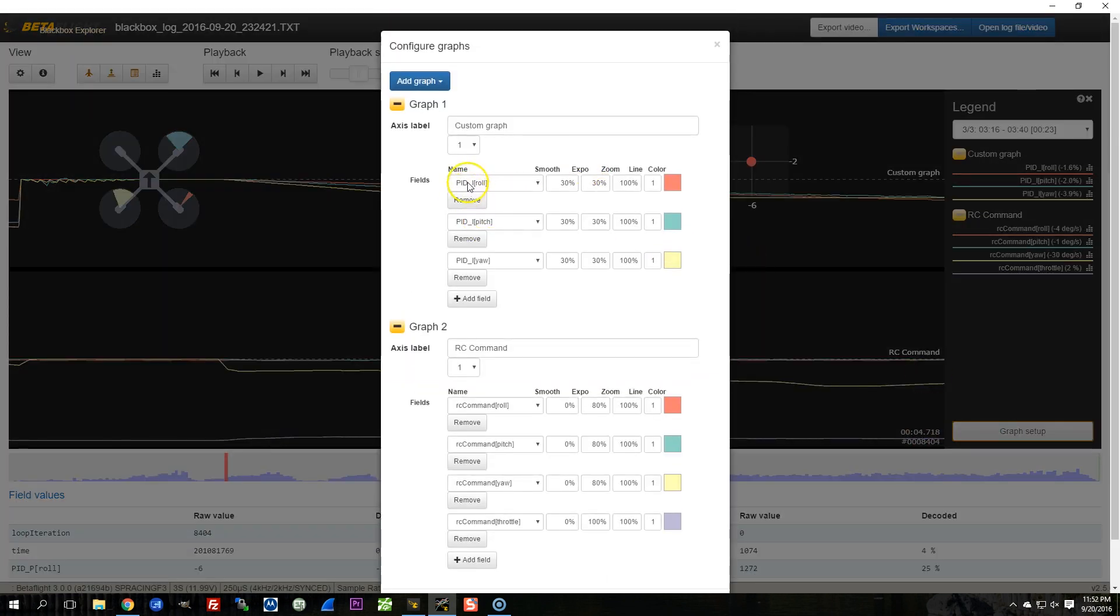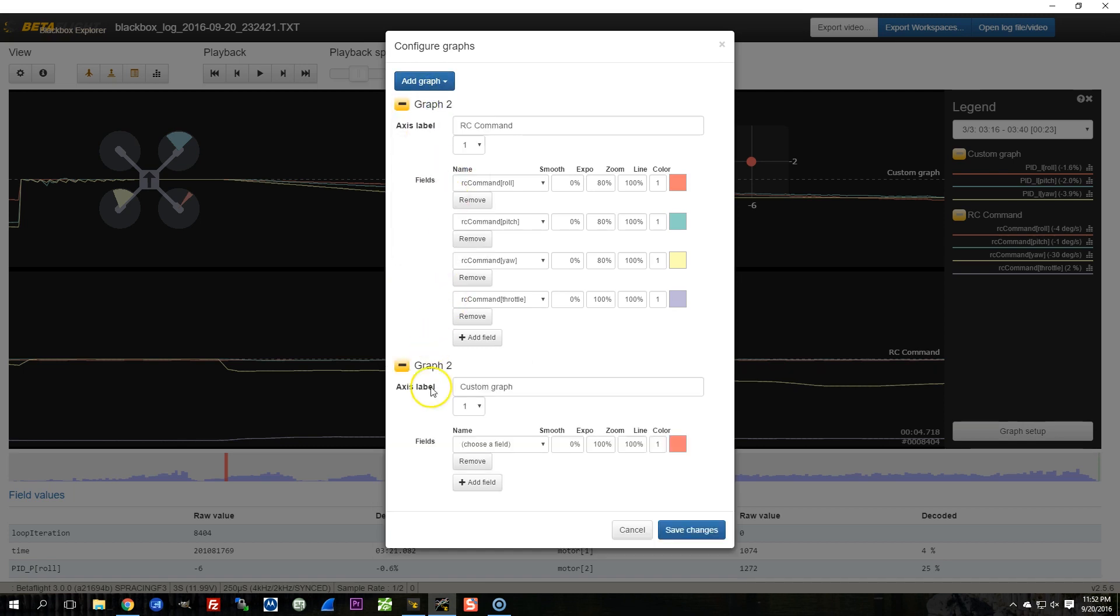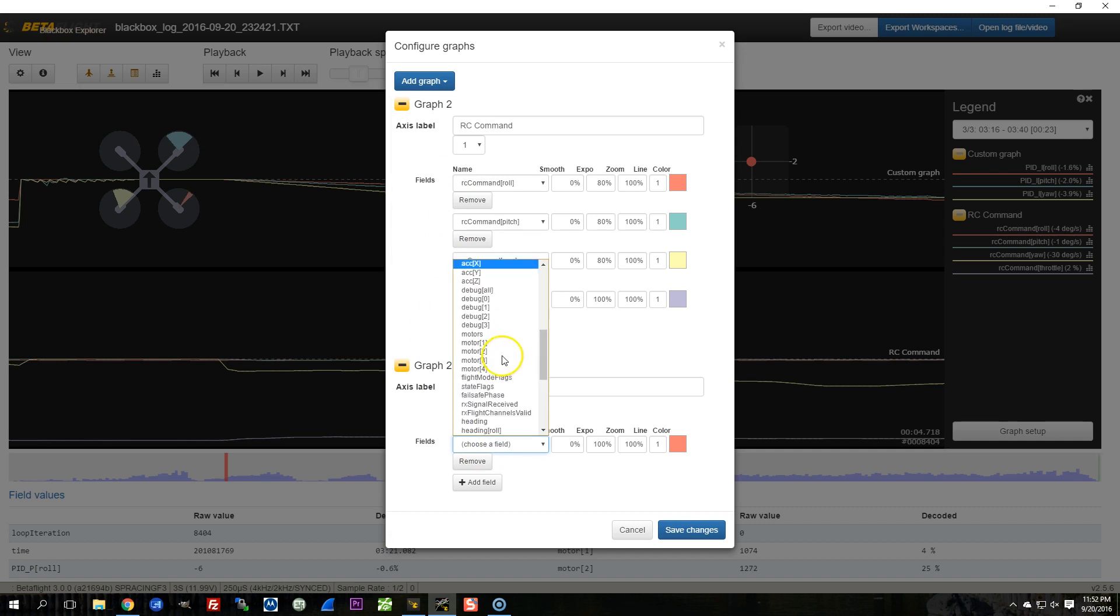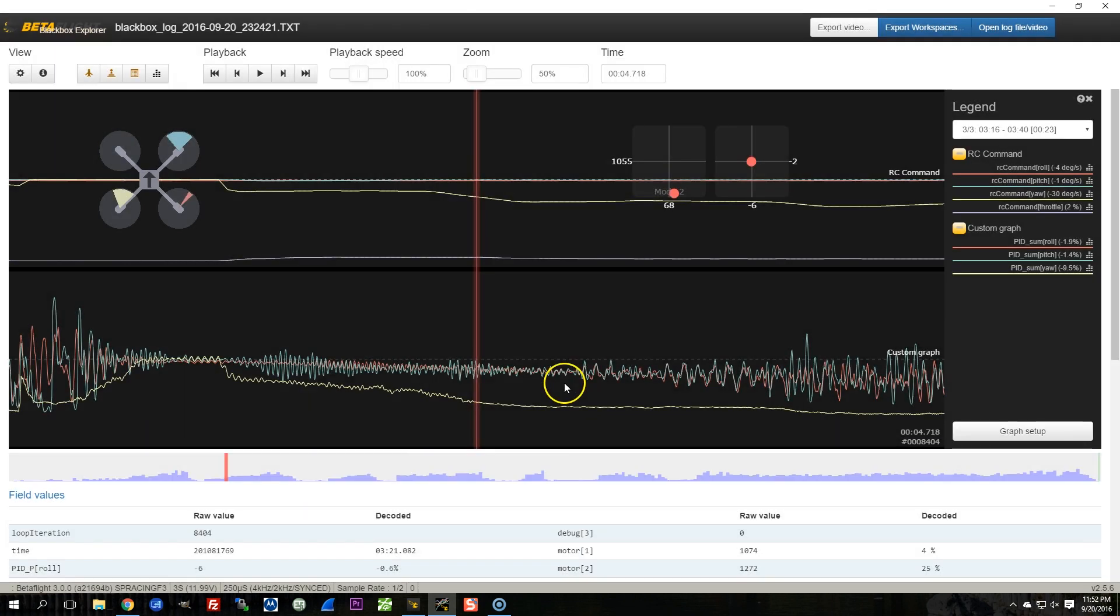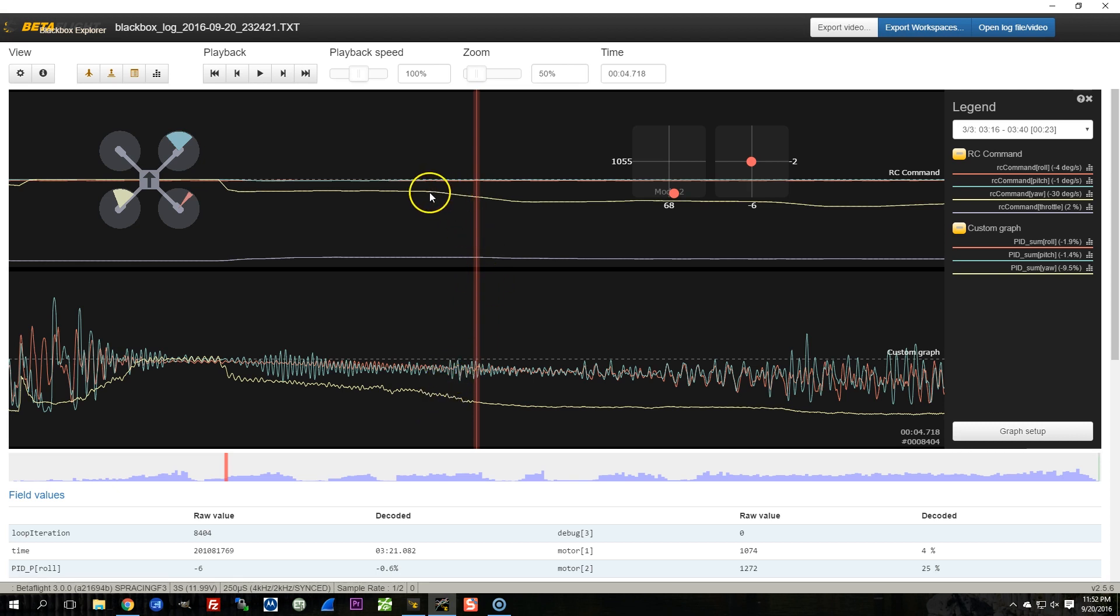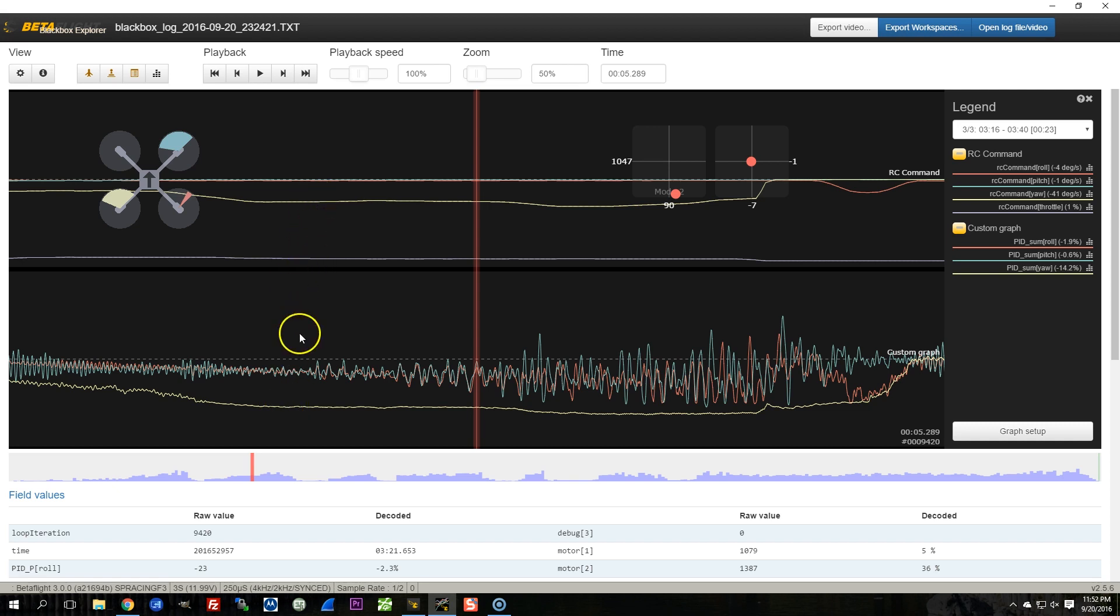And we could also ask ourselves whether that is true for the PID sum. In fact, let's bring up a custom graph. We'll go back and we'll look at the PID sum. And let's look and see if RC command is in agreement with what the PID loop is doing. So we can see here that yaw is negative, and down here the PID sum for yaw is negative. So the PID loop is trying to do the right thing. We can see here that pitch and roll are more or less centered. We're commanding nothing, and the PID sum is negative for them.